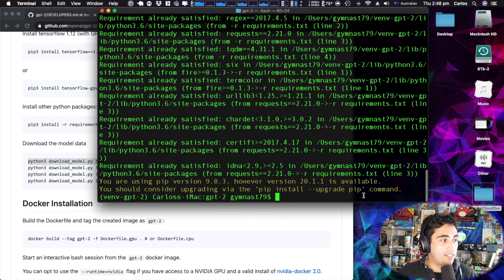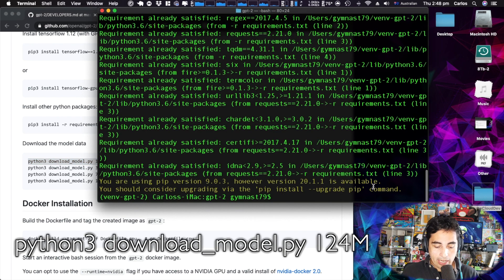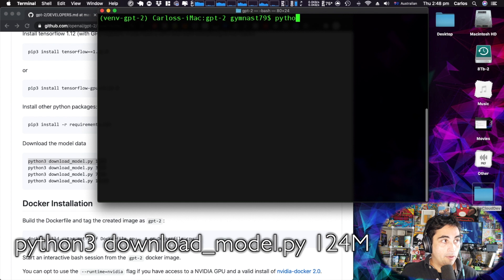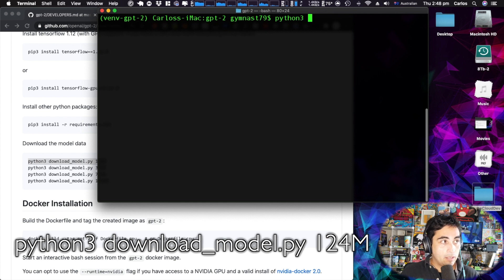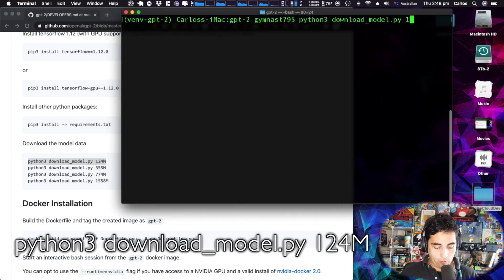To install the model, let's go back to the command line, clear the console, and type: python3 download_model.py 124M.